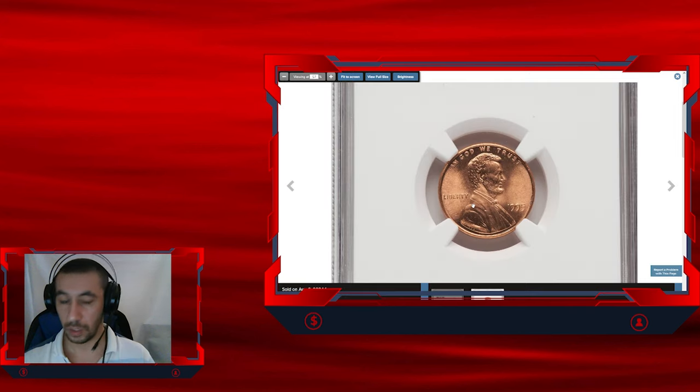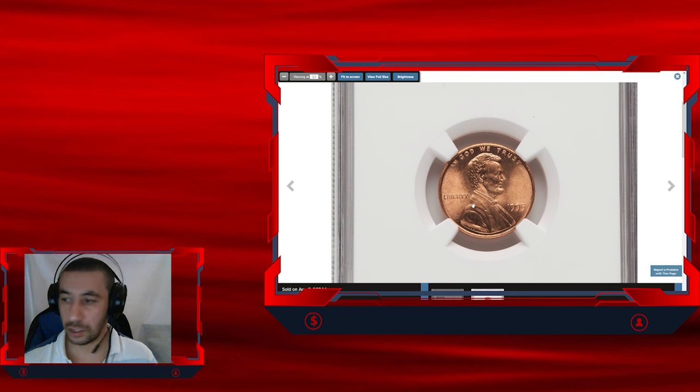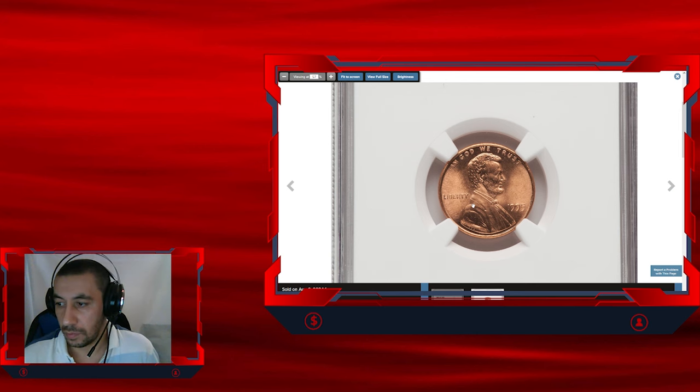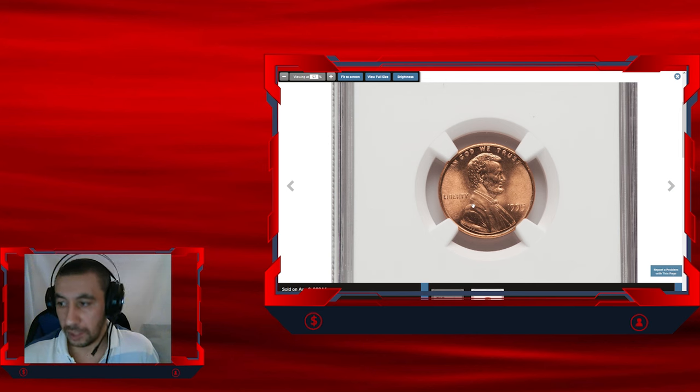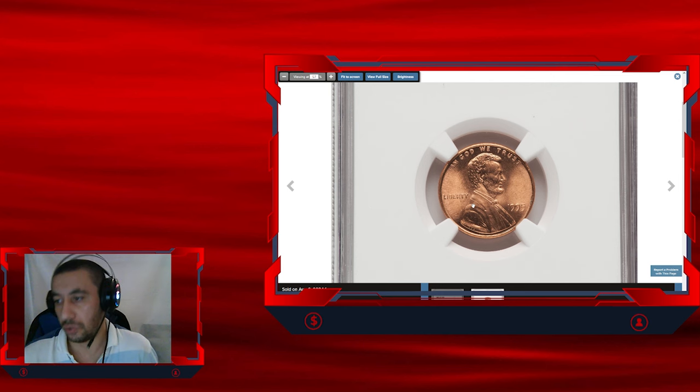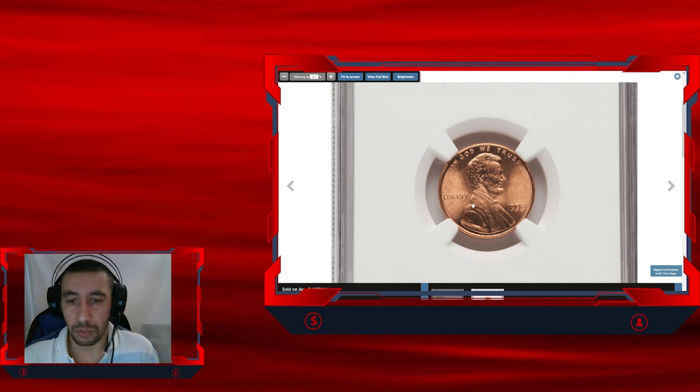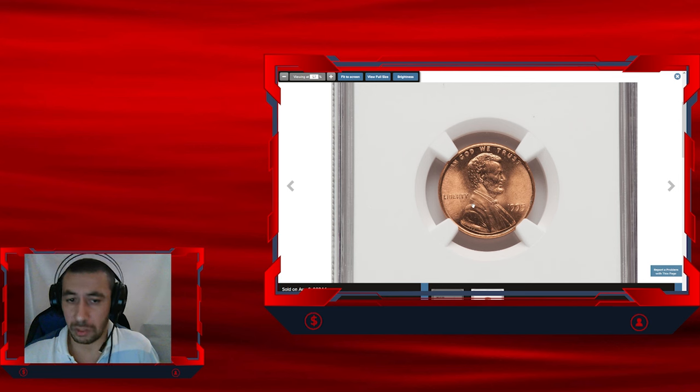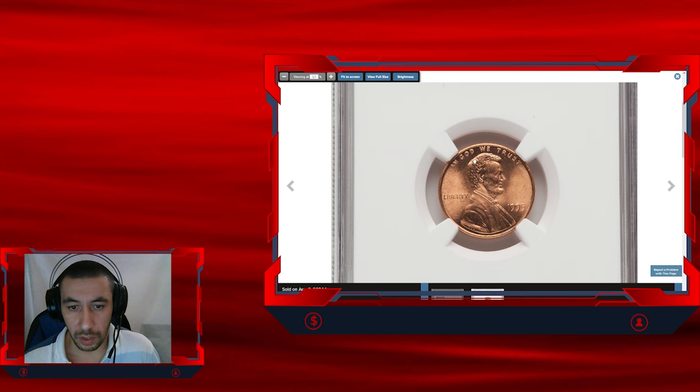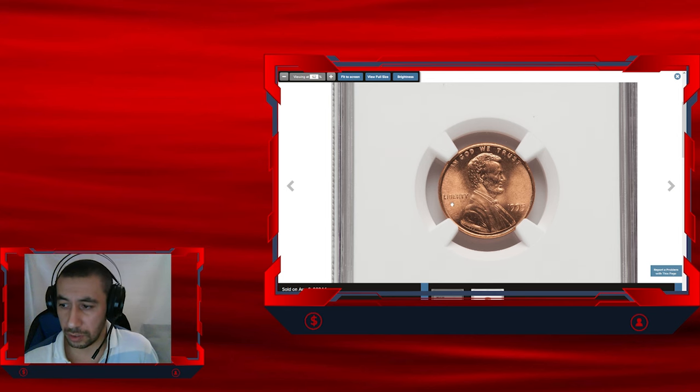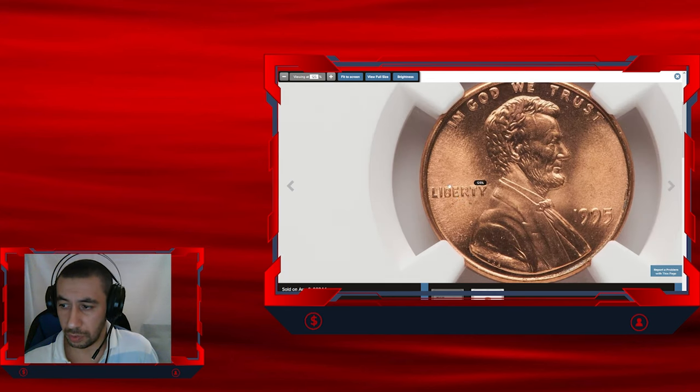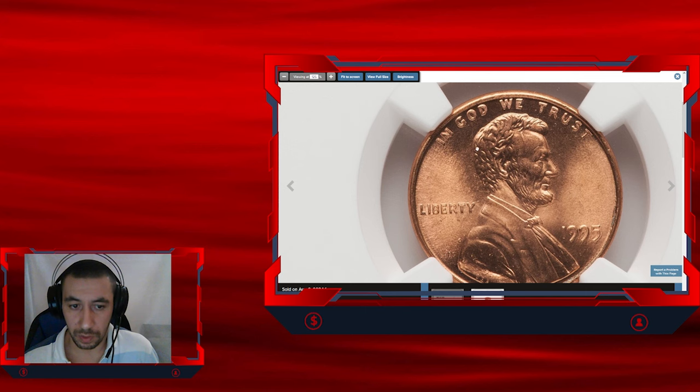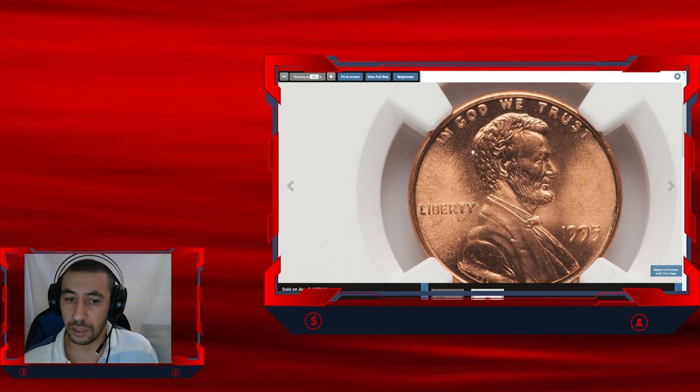Next up, here we have another collectible item: the 1995 Lincoln cent with double die obverse. This Lincoln cent is one of the most famous modern error coins, highly prized for its dramatic doubling on the obverse. The doubling is most evident in the inscription Liberty. Here we go, it's very obvious and could be seen with the naked eye, and In God We Trust.